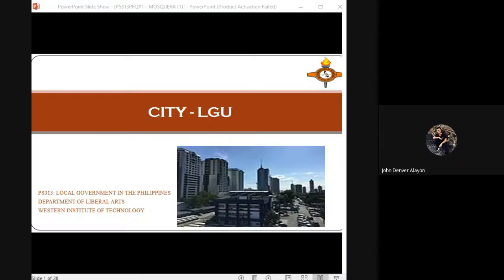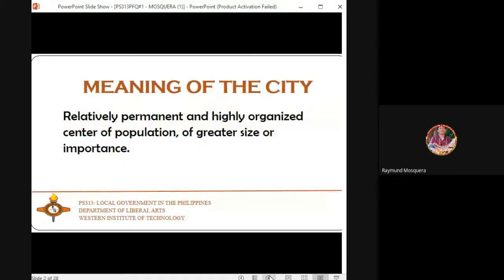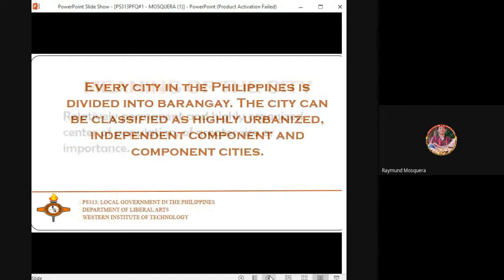My report for today is about the city LGU — local government unit, specifically the city. Generally, the meaning of the city is a relatively permanent and highly organized center of population of greater size or importance.